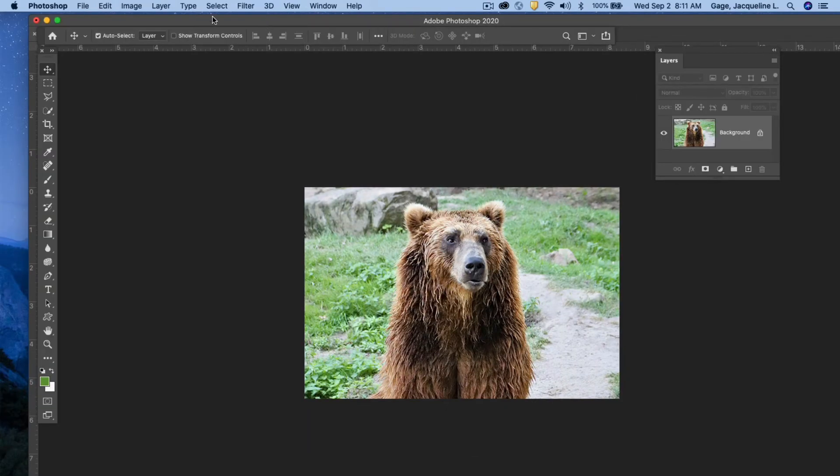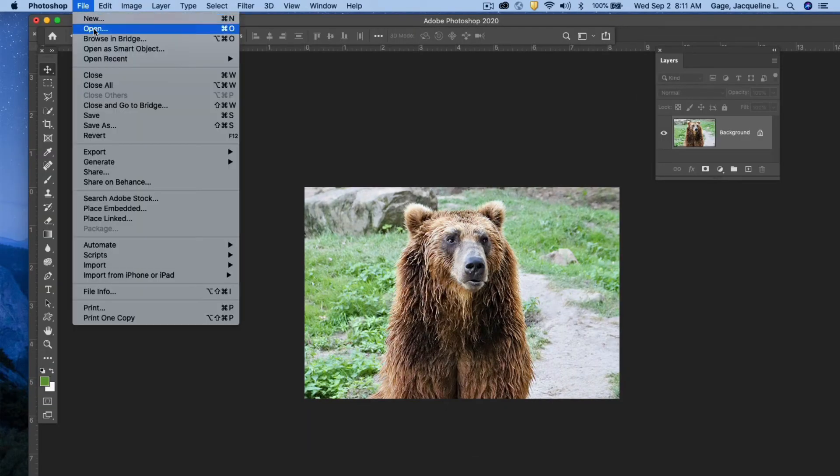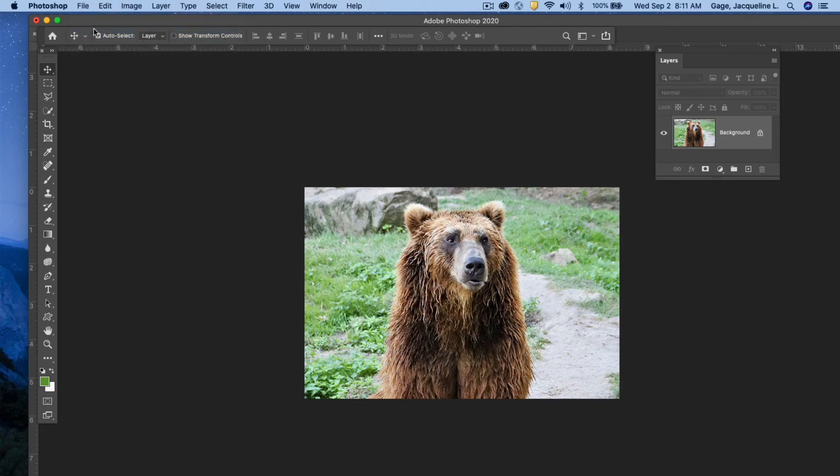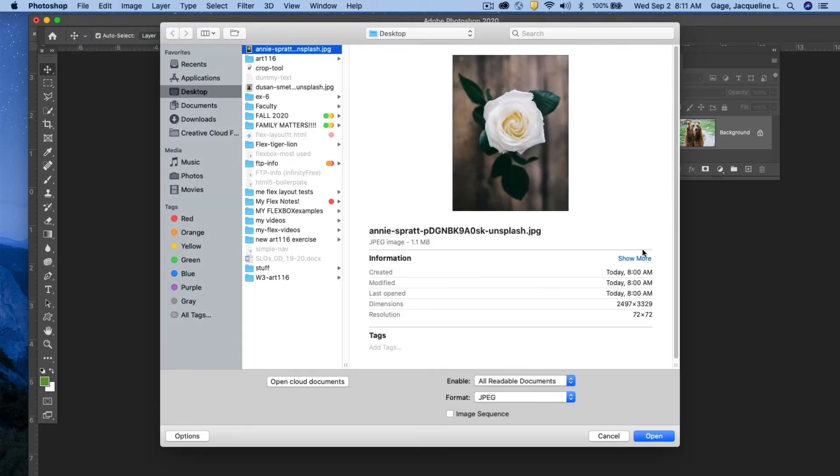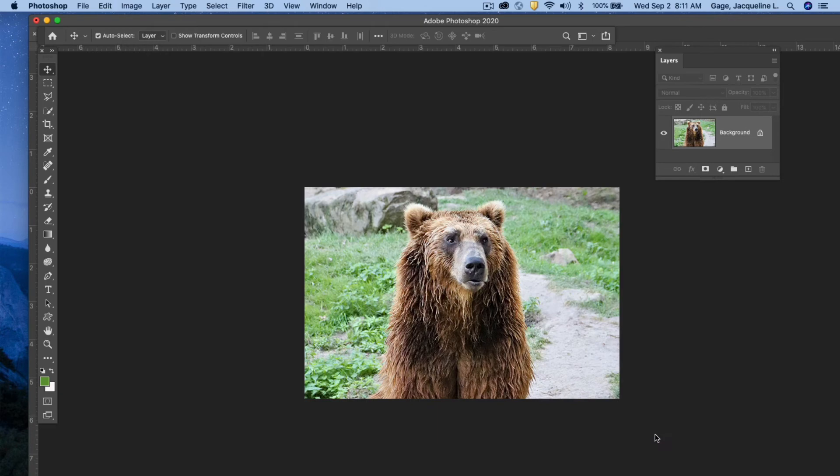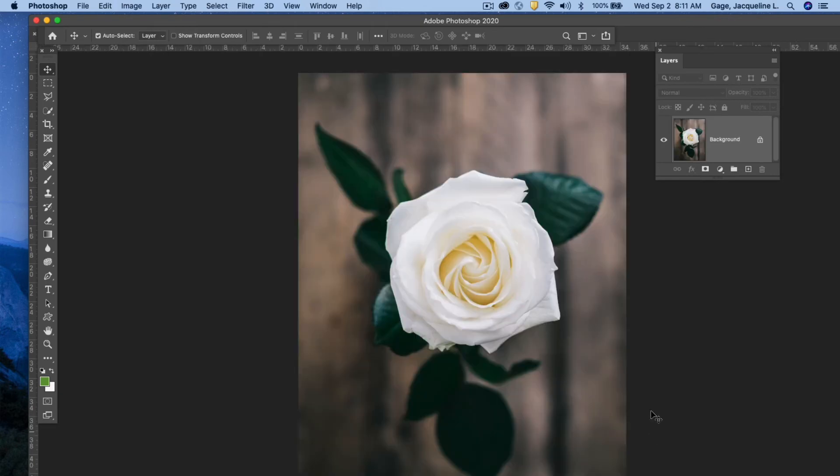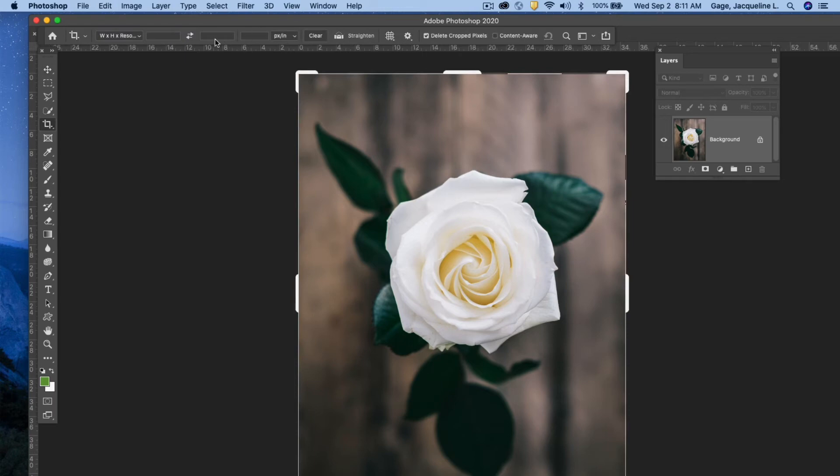Okay, I'll do that one more time. I'm going to go file open, going to navigate to another photo that I had saved on my desktop, and I'm going to open it. Okay, going to the crop tool, I can put in a custom crop again, width, height, and resolution.